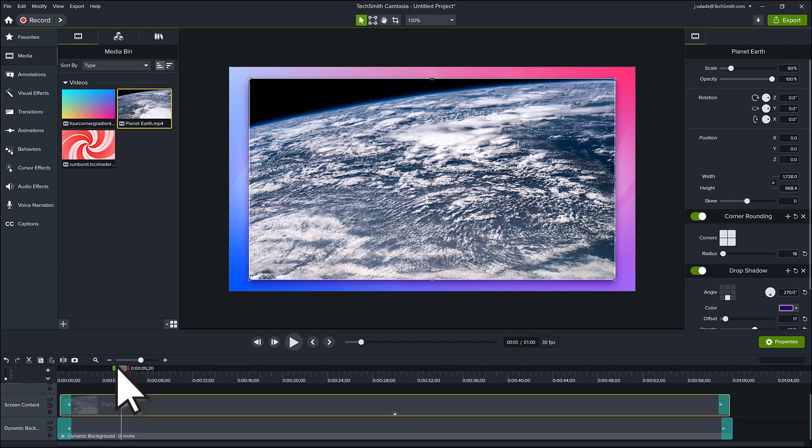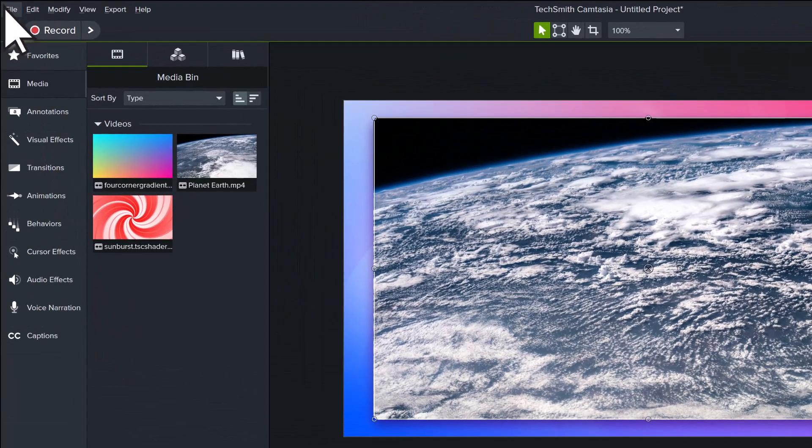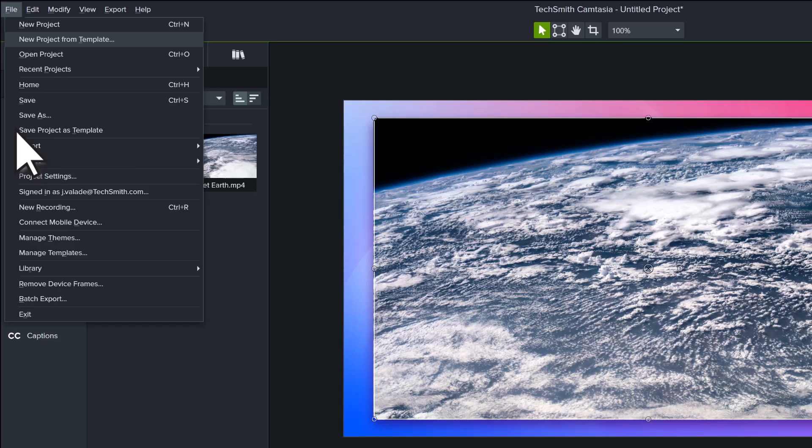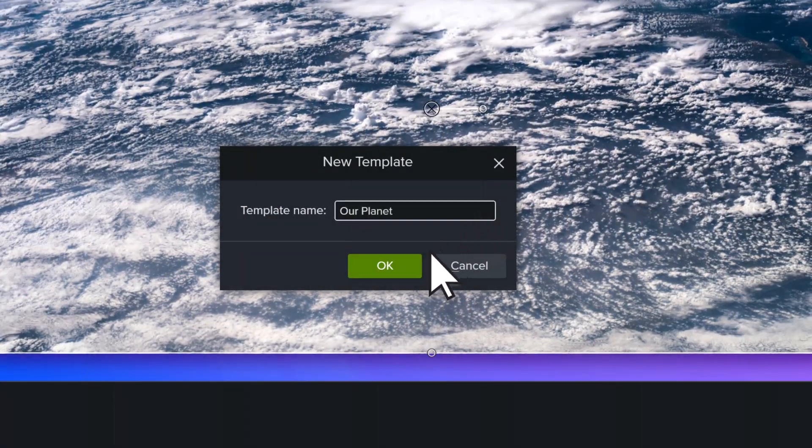To save this template for future use, go to File, Save Project as Template, and give it a name to add to the template manager.